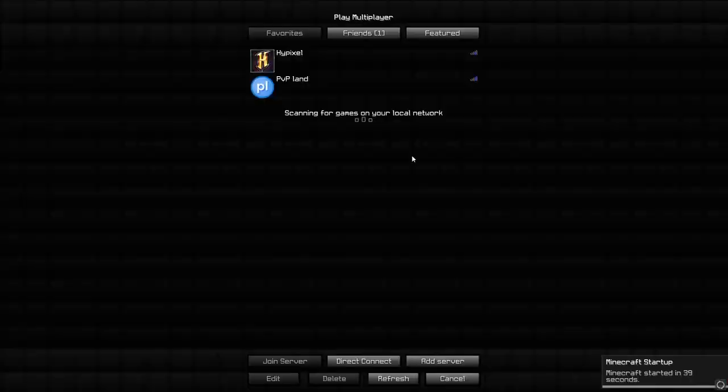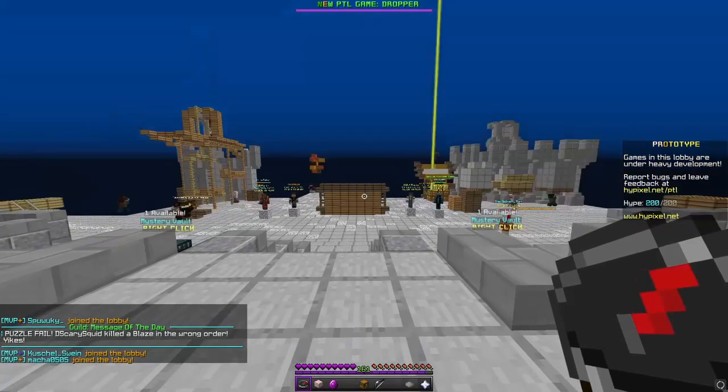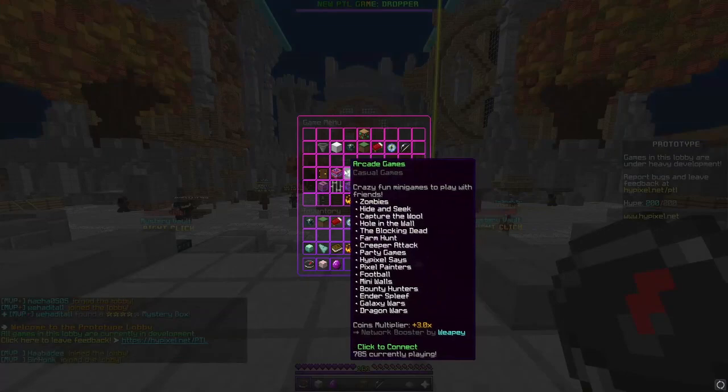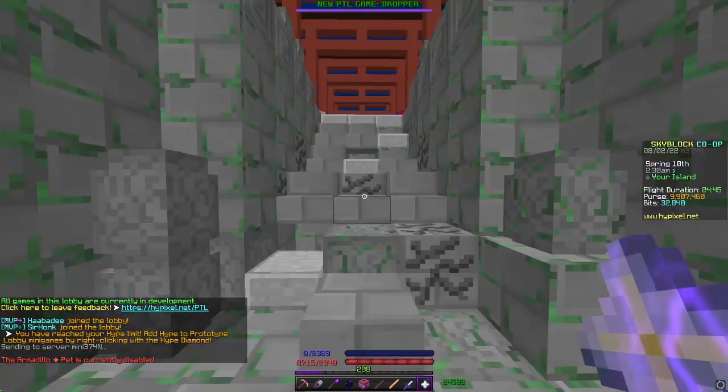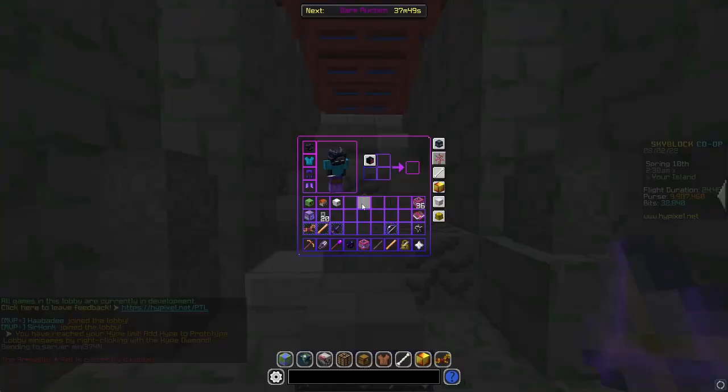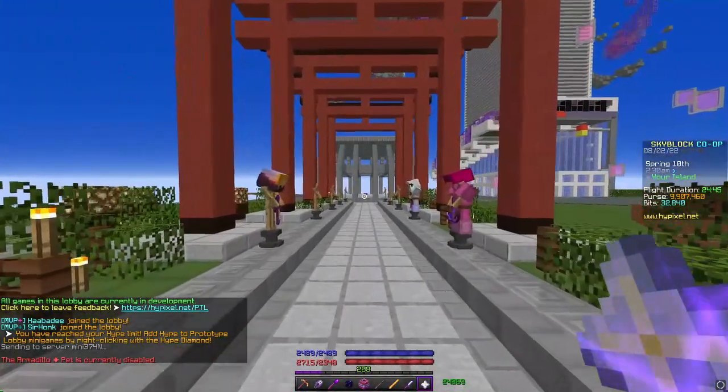Once your Minecraft has launched, to make sure that the config is running smoothly, you're going to join into Hypixel, and then go into SkyBlock. If you see your mana bar and health bar down here, you know you've got my config correct.